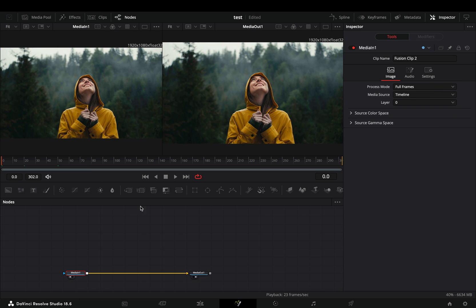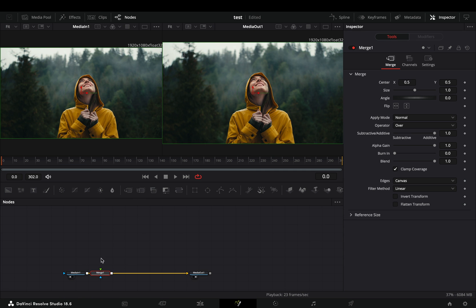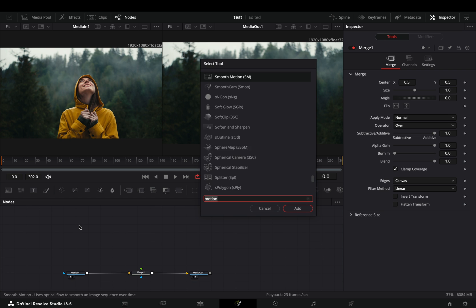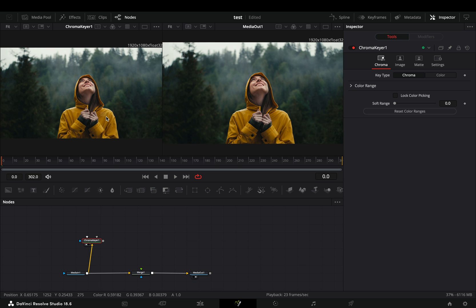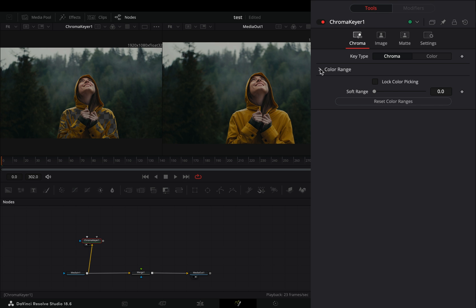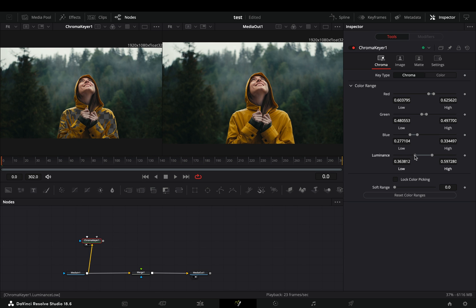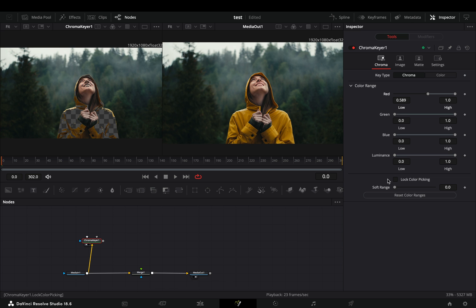Open your clip in the Fusion page and add a merge node. Bring a chroma keyer in empty space, connect your clip to this and drag it to the left viewer. Draw in the part that you want to isolate, open the color range menu, and play around with the sliders until you've roughly isolated what you wanted.